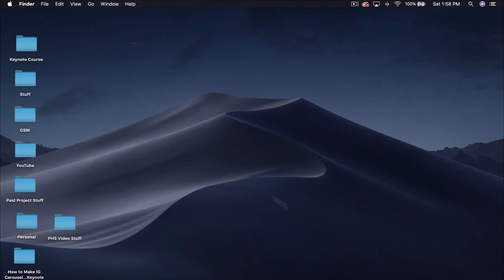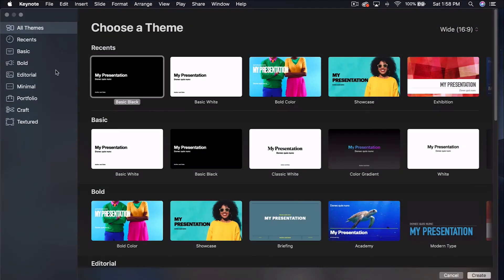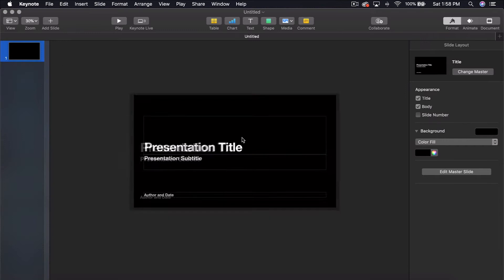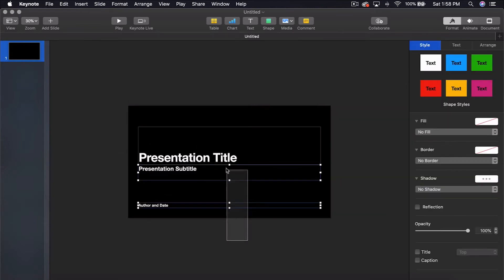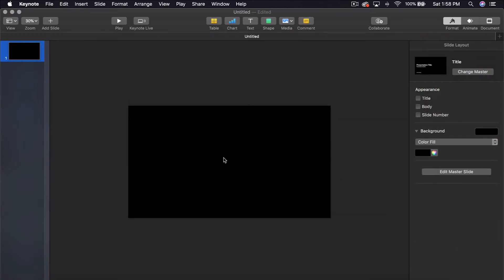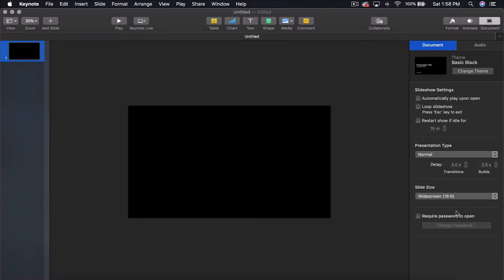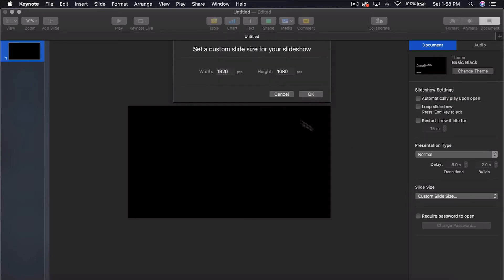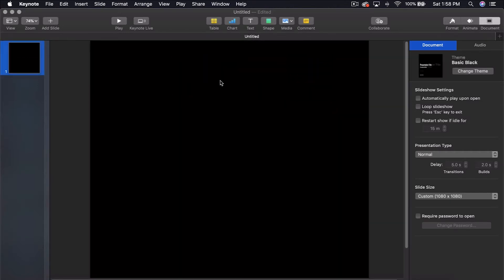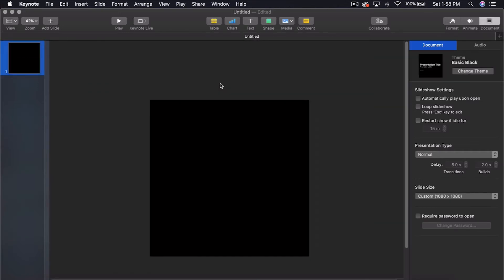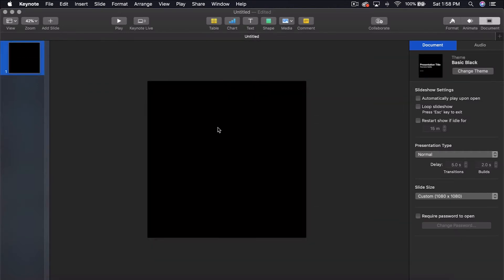So the first thing you're going to want to do is open up Keynote. We're going to select the plain basic black theme, which is totally fine for this. Delete these, and come over to document. Under slide size, go to custom slide size and make it 1080 by 1080, which is a square, perfect size for Instagram.